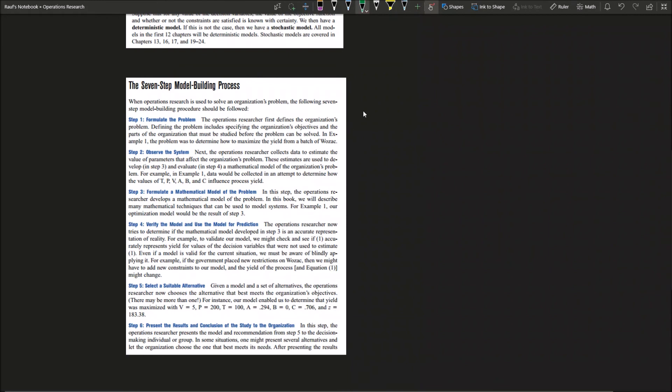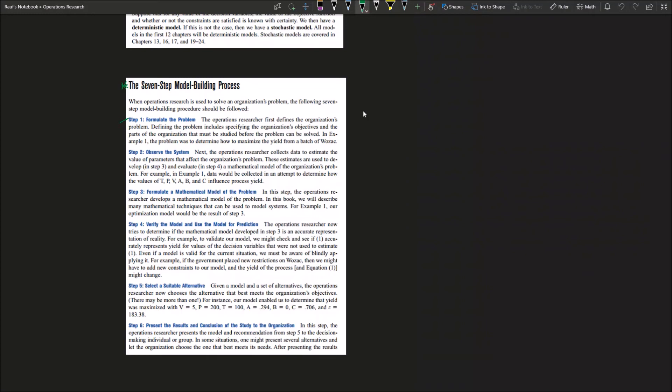Next we will talk about seven steps for the model building process. Step one: you need to formulate the problem. You want to understand the problem, being able to comprehend it and understand what is really the problem and how does the system go, what are the components of that system, how each component is depending on the other one and how it is independent from the other one. When you are an operations researcher, you need to firstly define the organization problem, then define the problem. That means you need to specify the organization objectives and the parts of the organization that need to be studied.